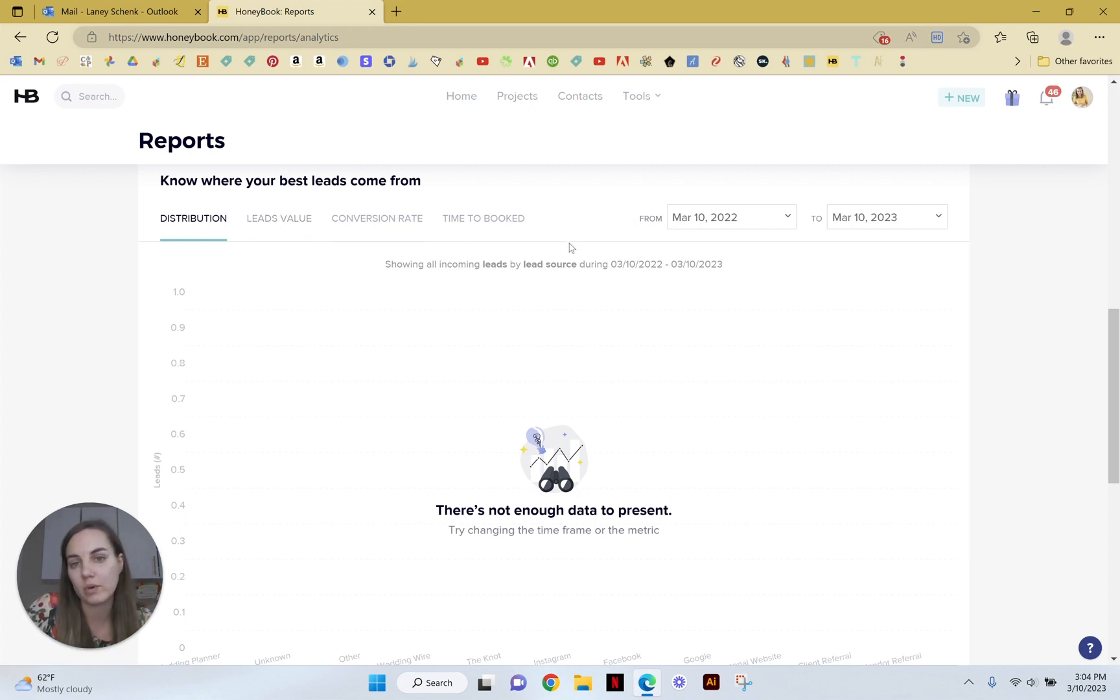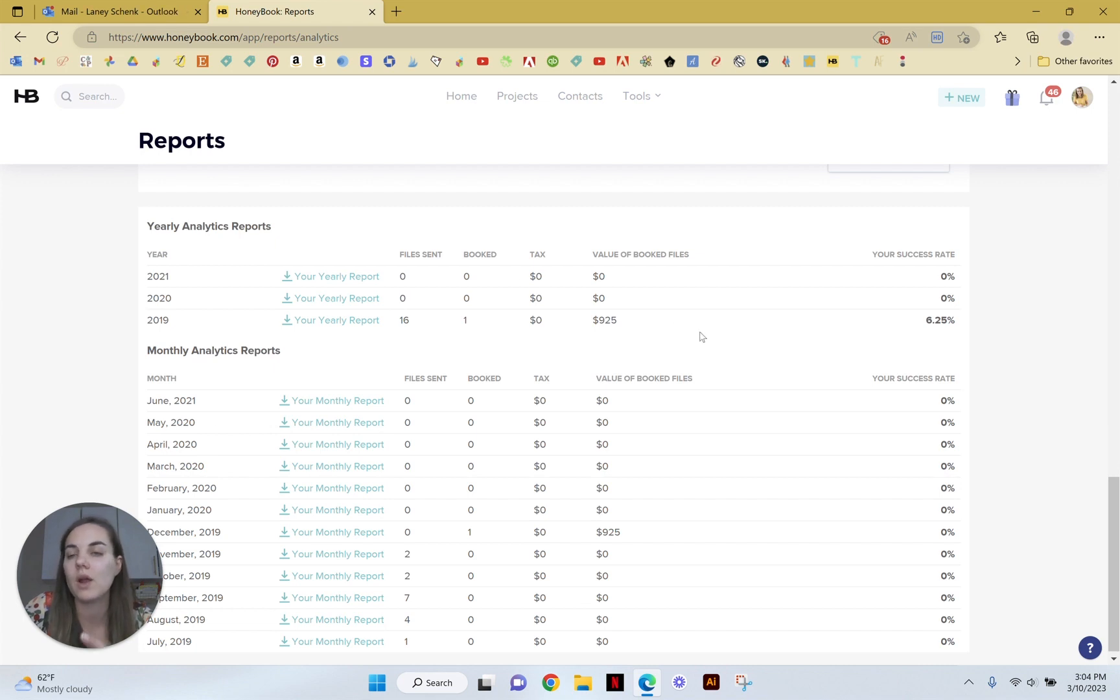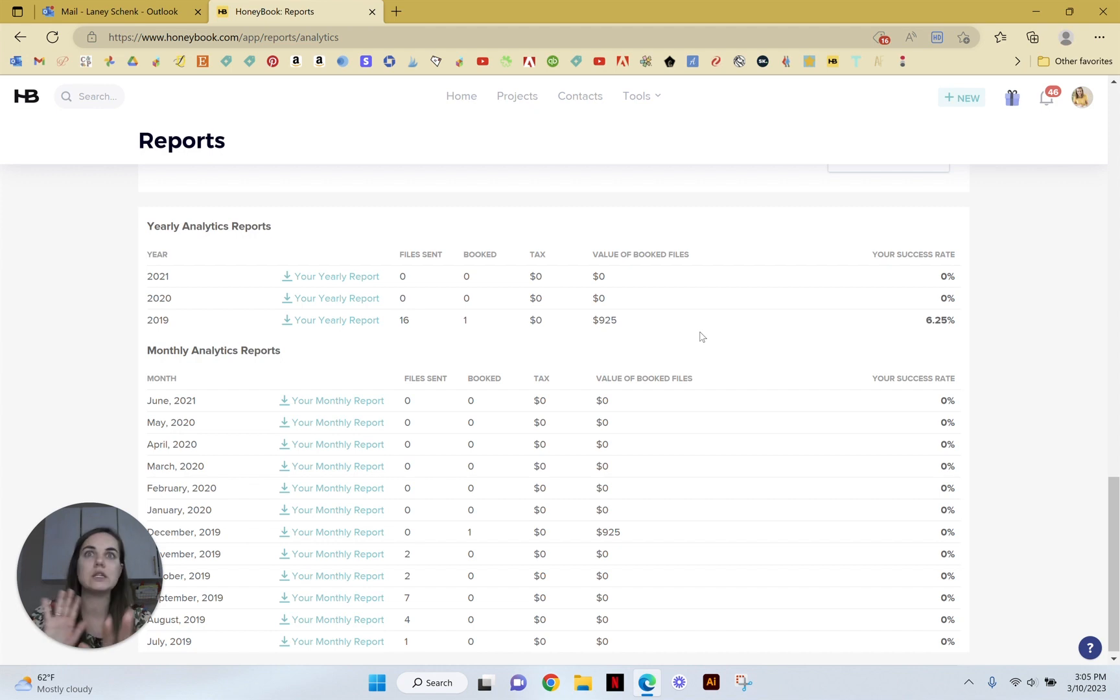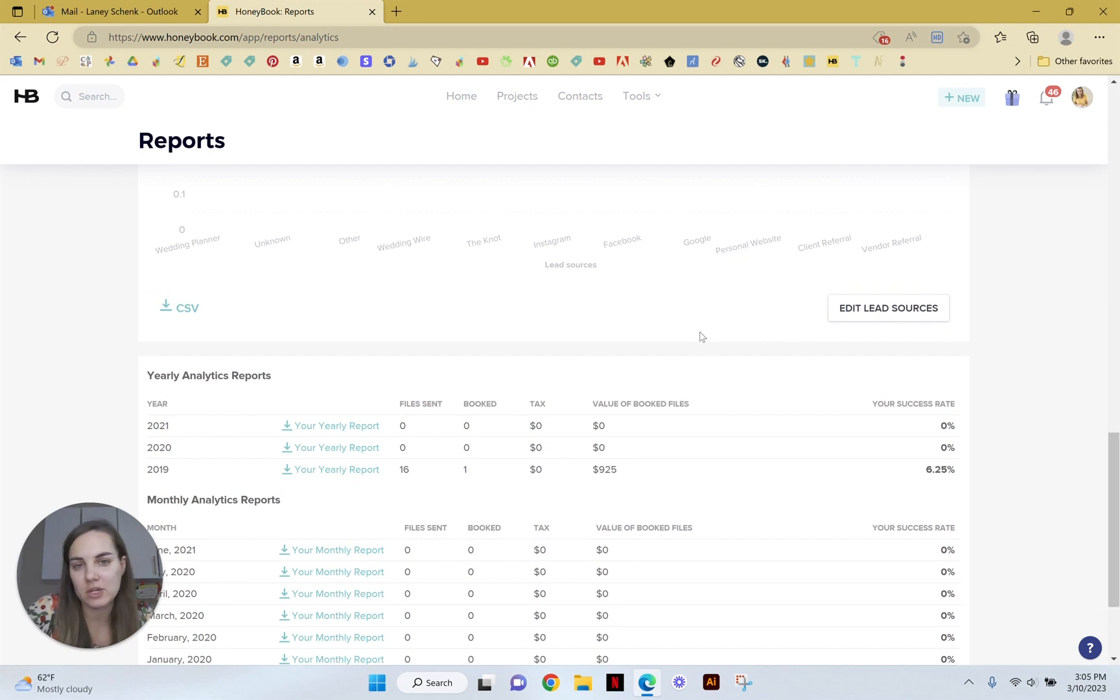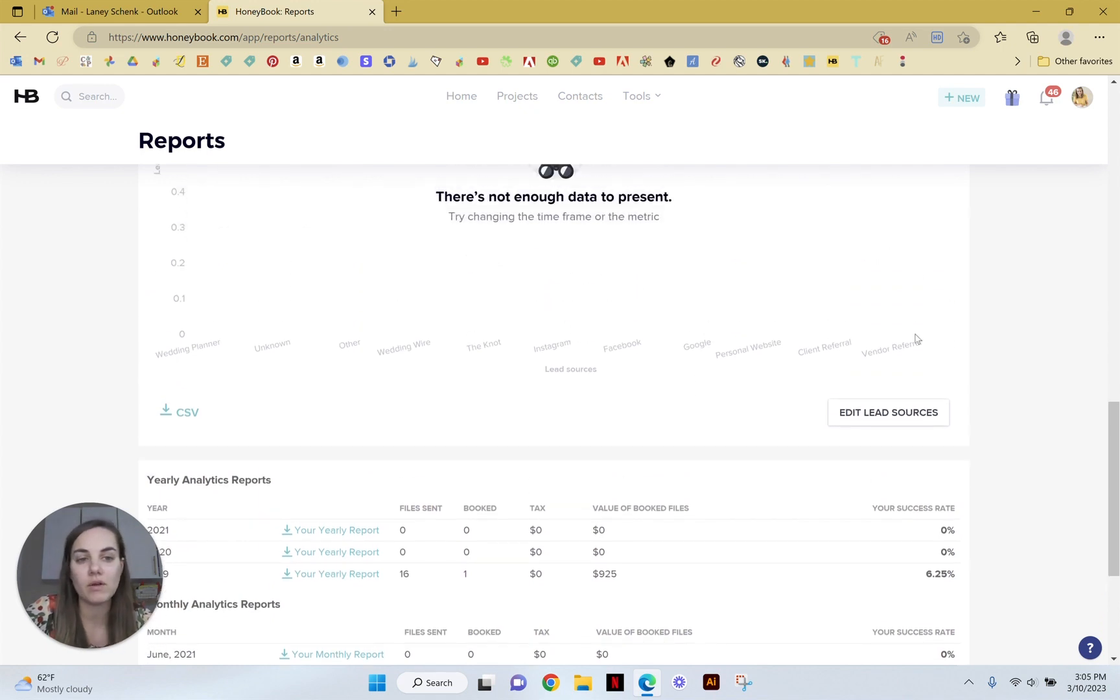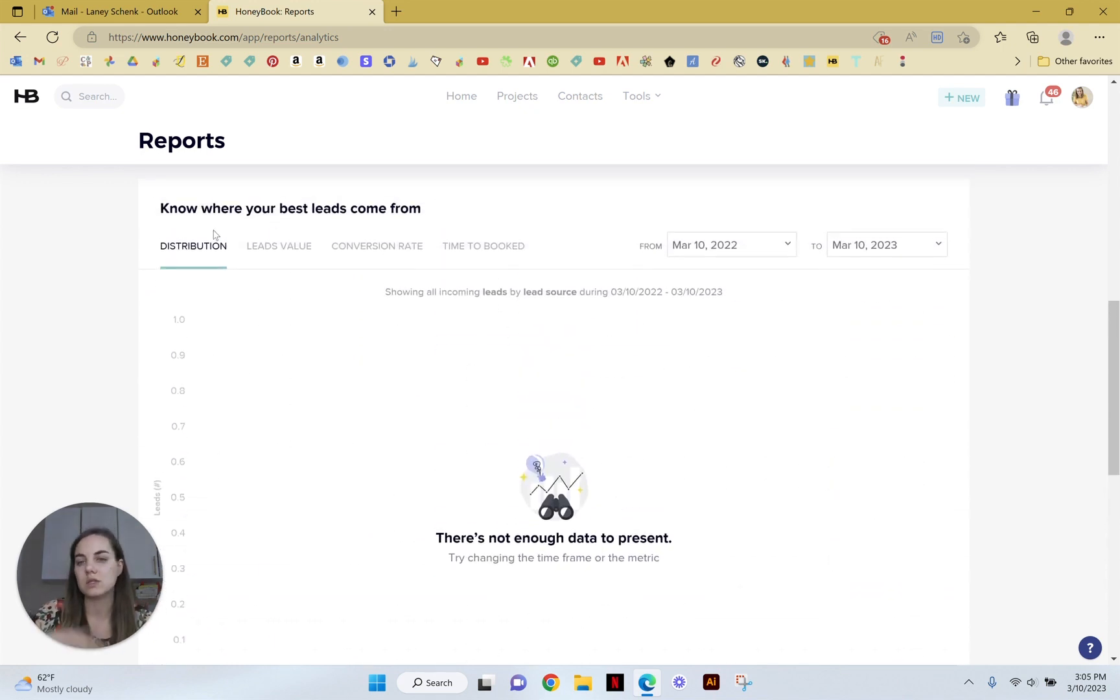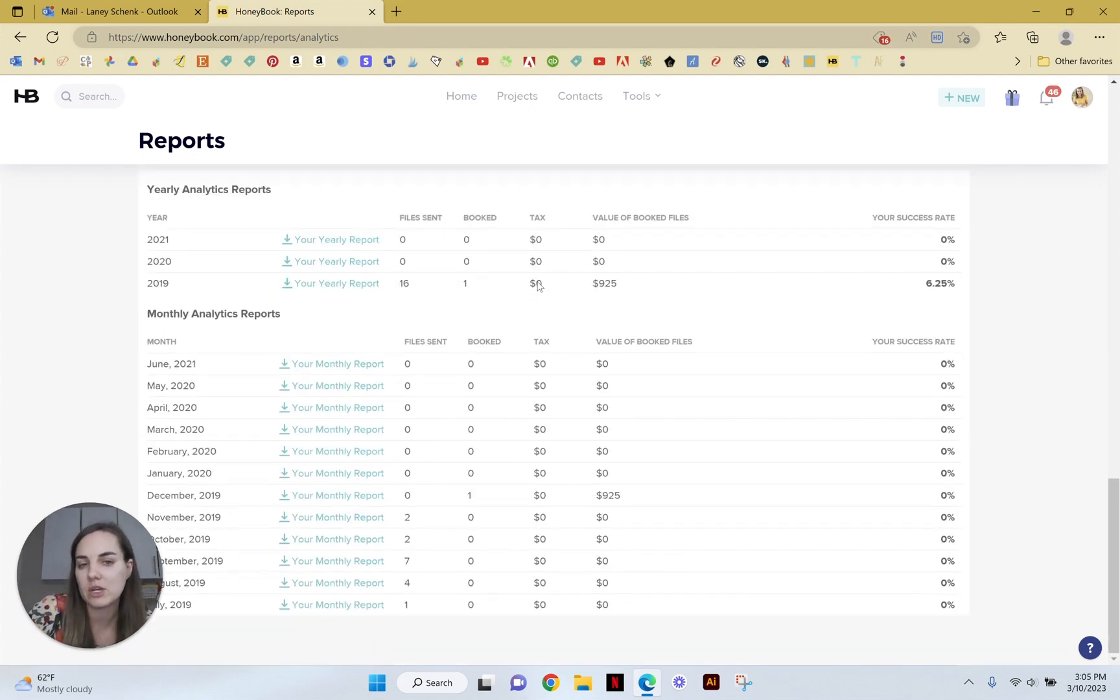And then down here you can just download your monthly and yearly analytics report, which is really awesome and will provide a little bit more data if you're into the whole spreadsheet thing and can manipulate that data to find more information. You can use all of these lead sources, you can use the value of the leads, you can bring out the time to book, all of that information to find out even more about the health of your business.